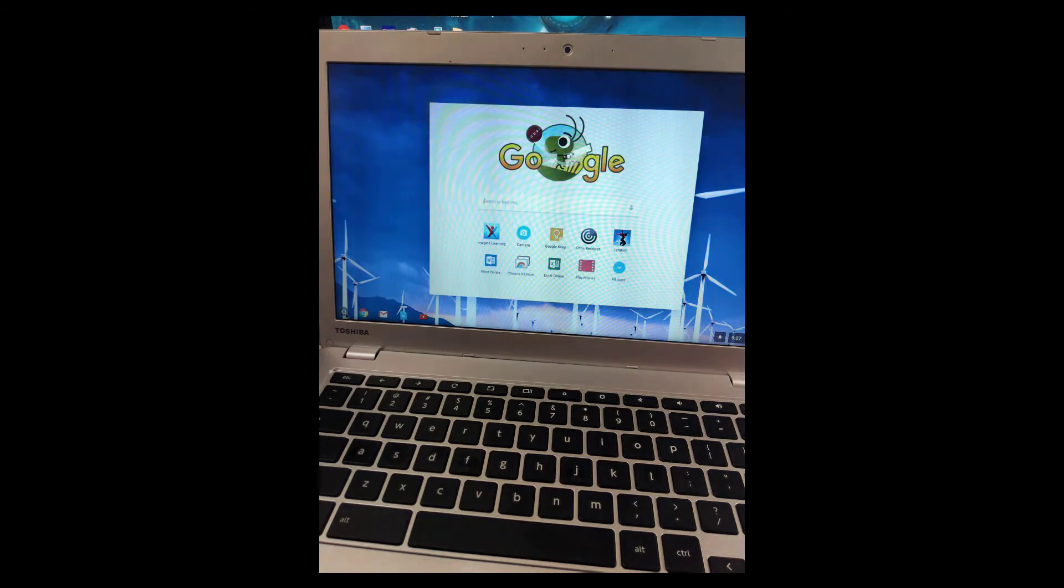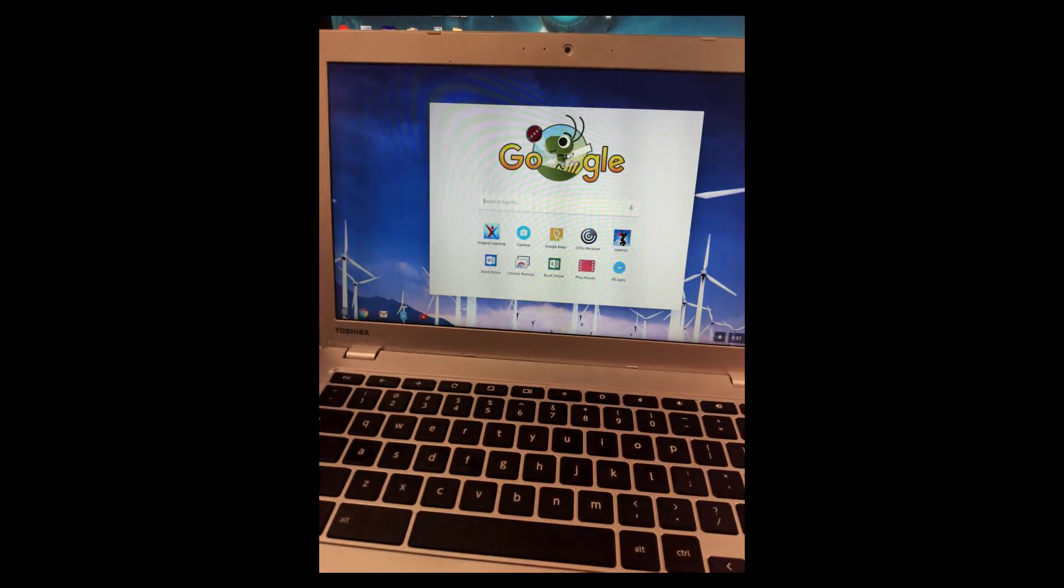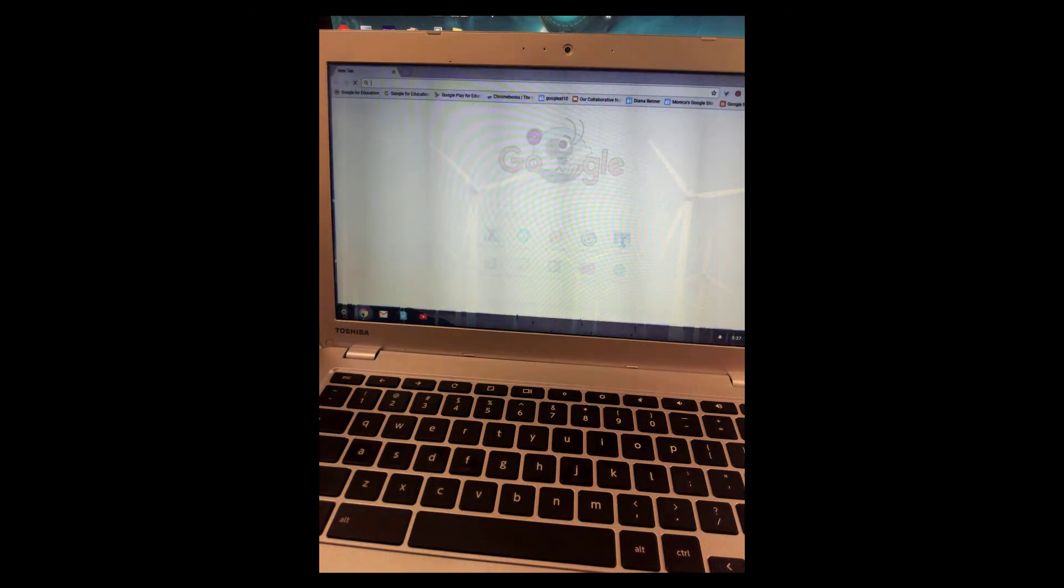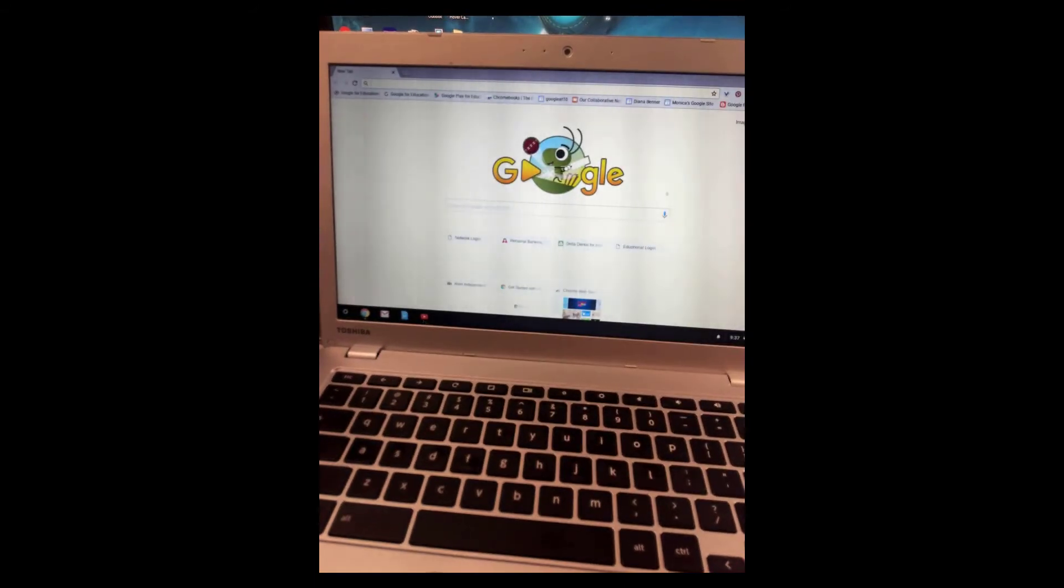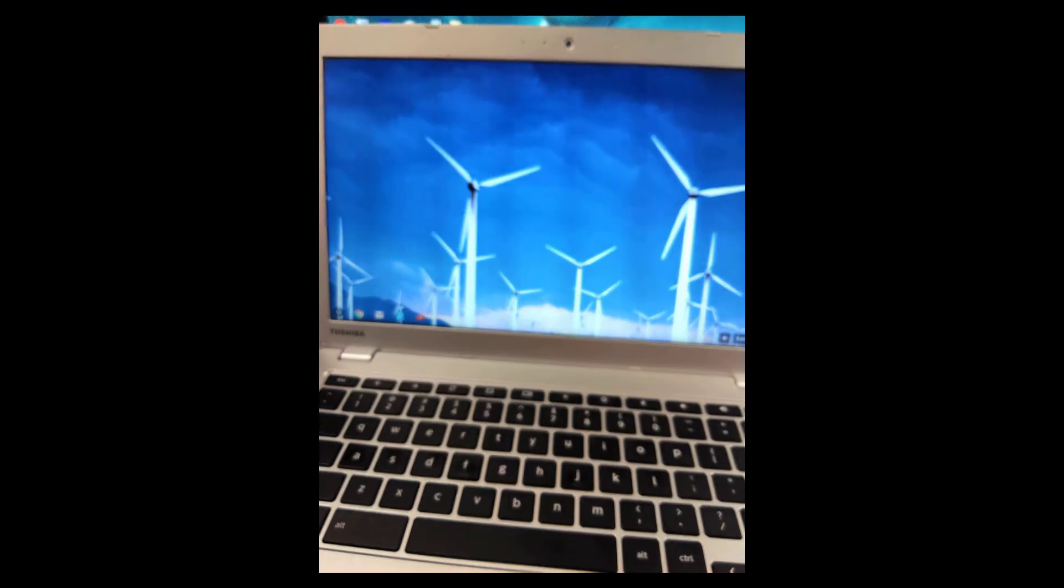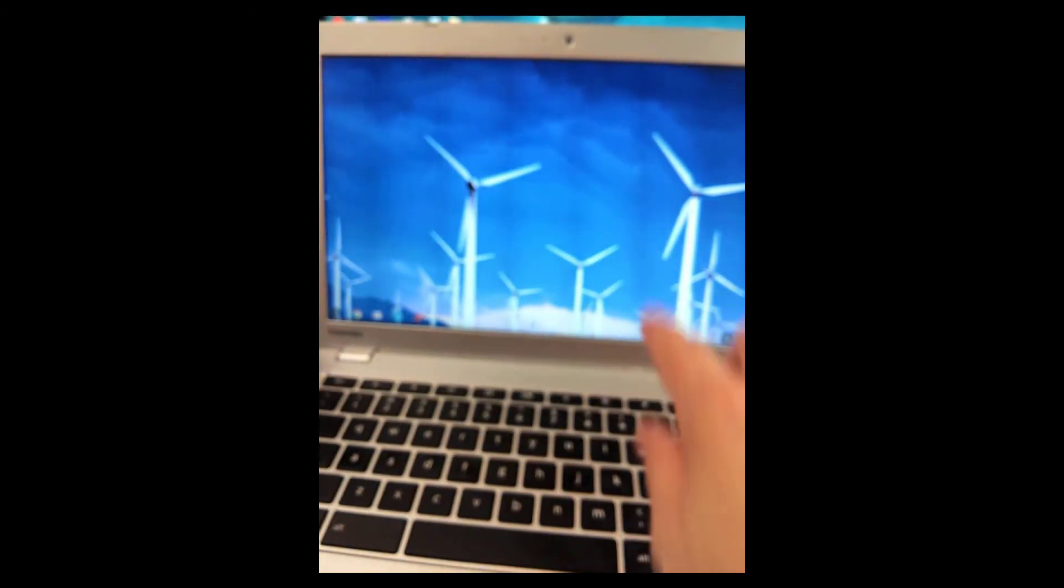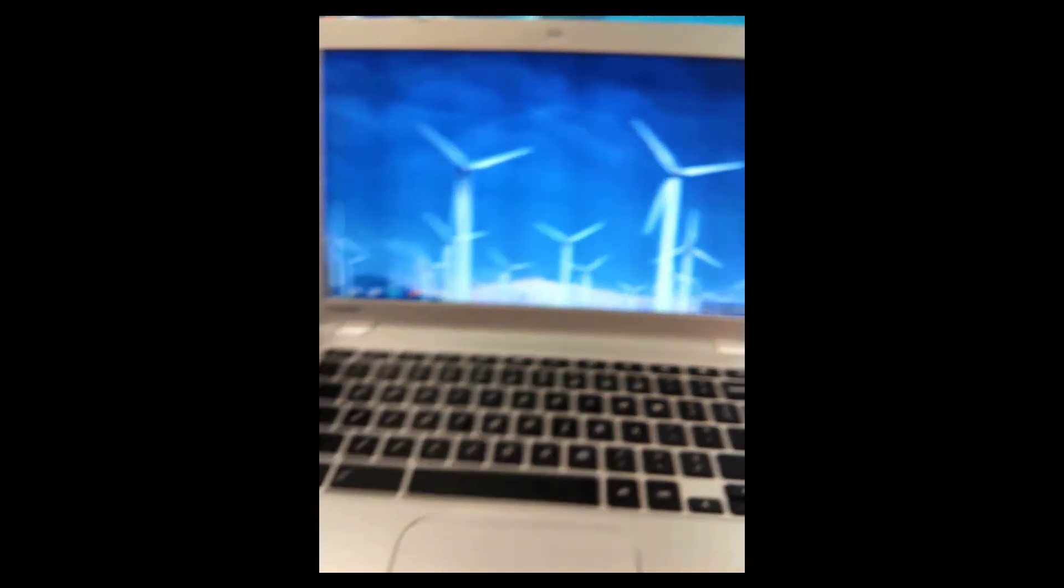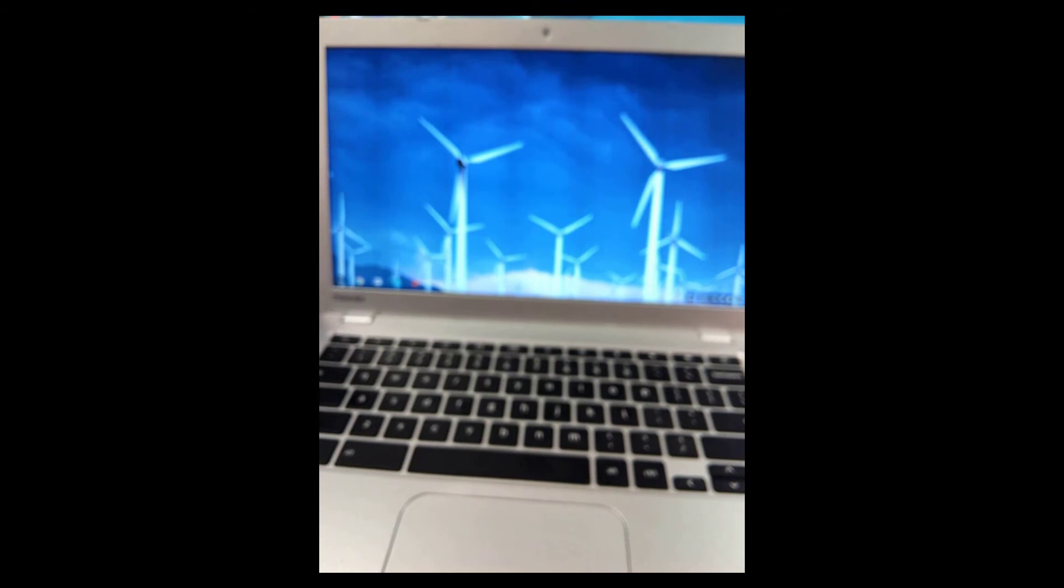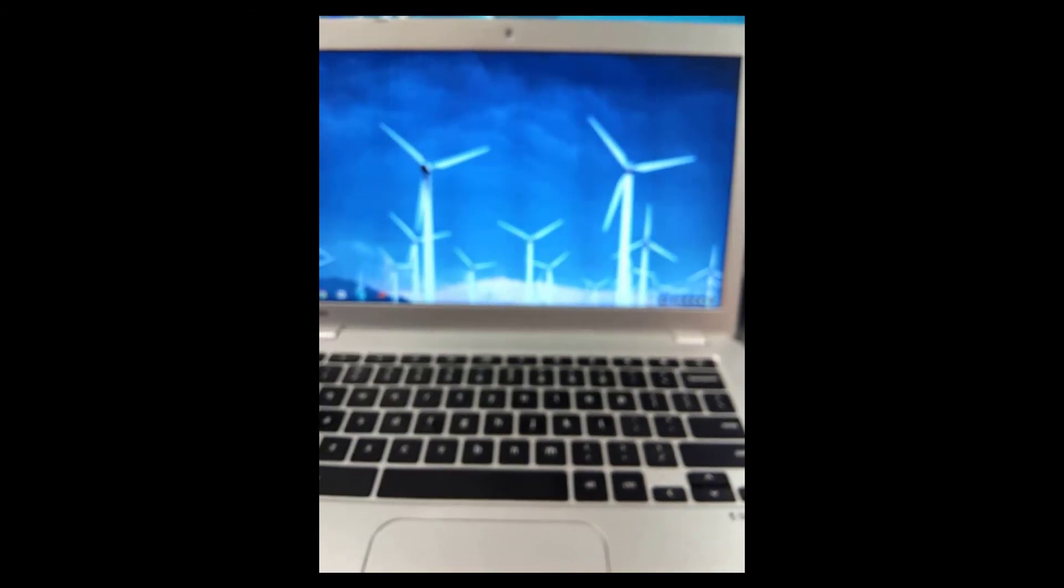Best practice for the students is to always log out at the end of the class, and that's done at the far right hand side in the corner. You click on the image that is there, and you click sign out.